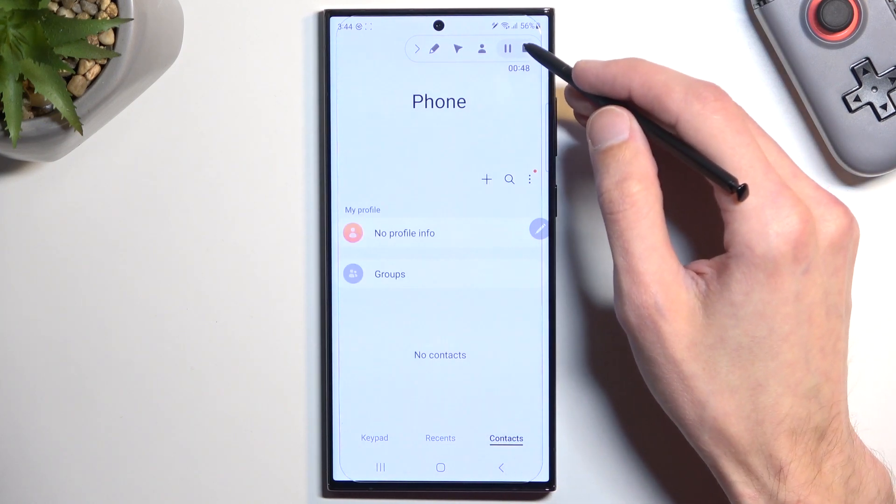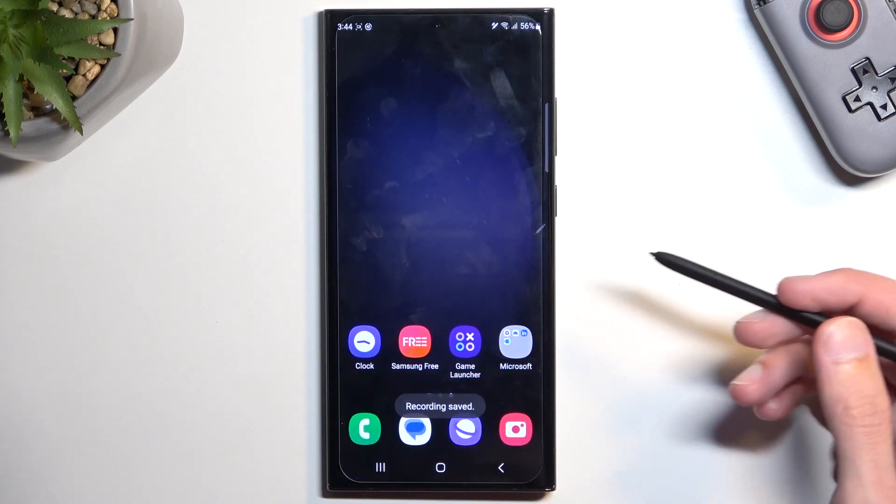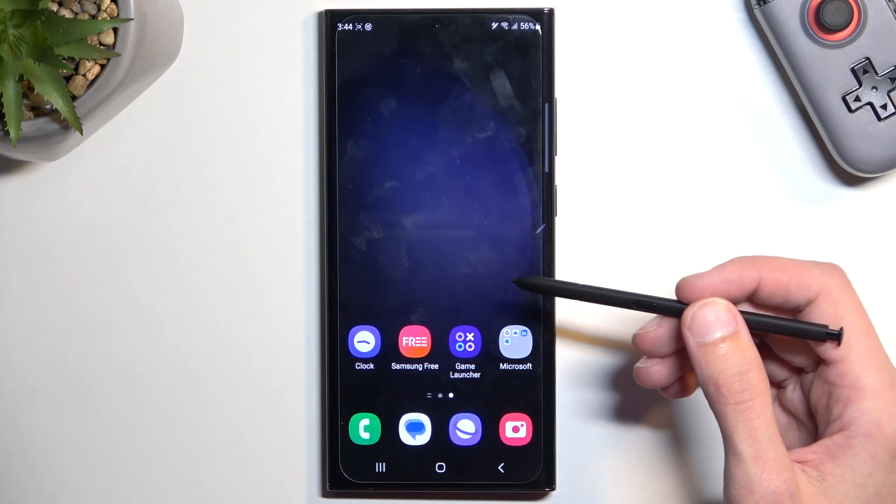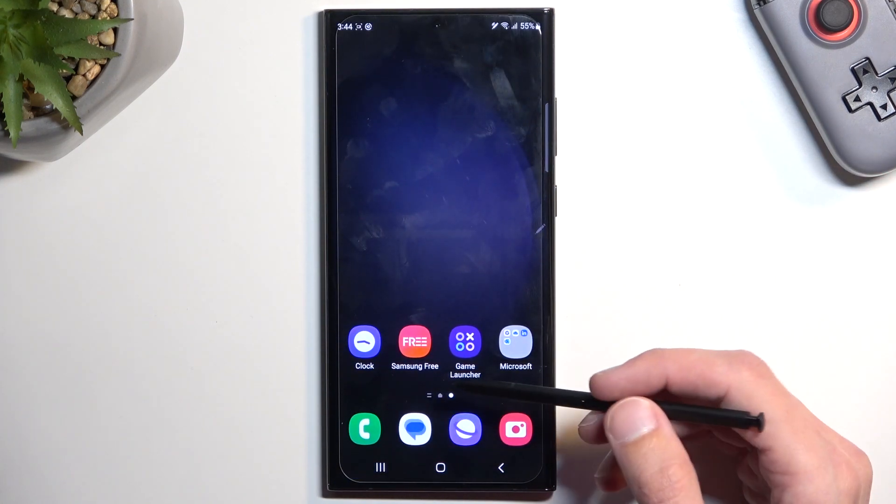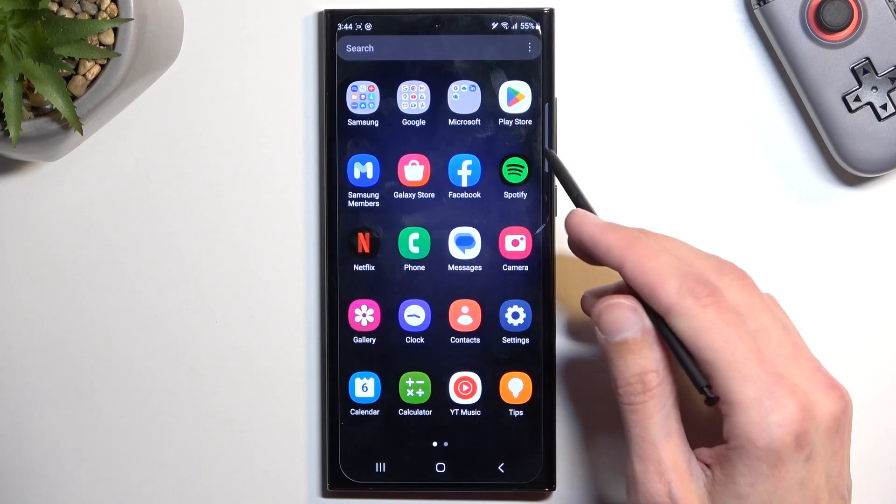And obviously the stop button which is a square. Now once you have saved the screen recording by stopping it, you can then find it in your photos application.